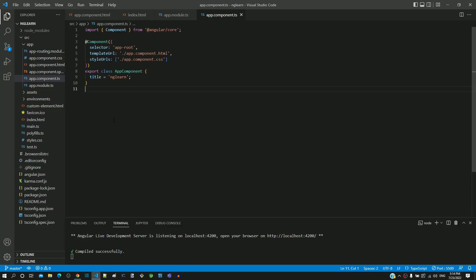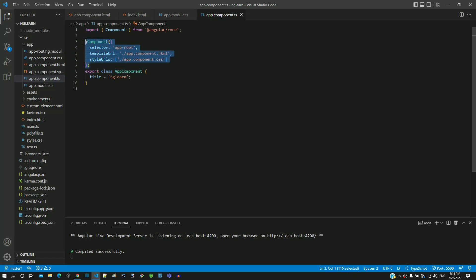What is the importance of the keywords import, export, and class? And finally, what is this syntax starting with the @ symbol? We will get answers for these questions in the subsequent videos.